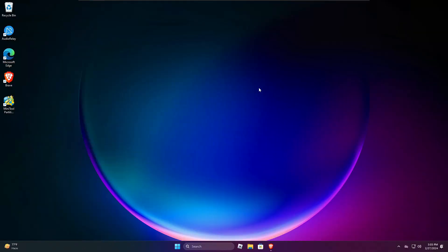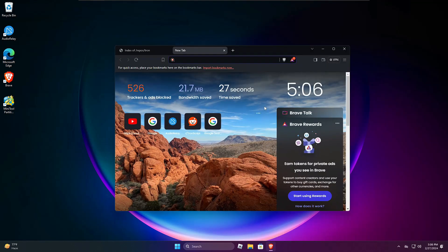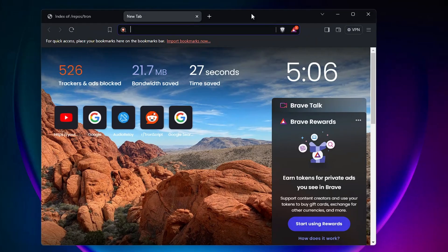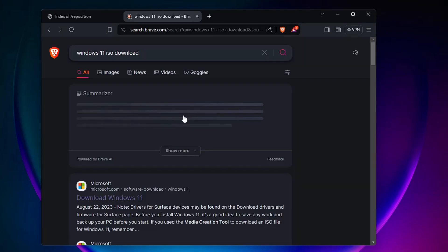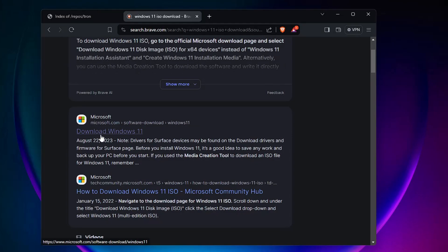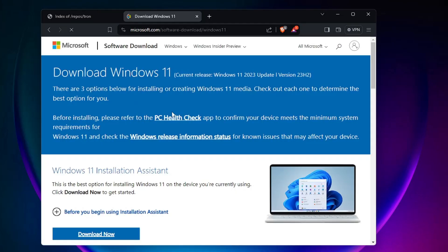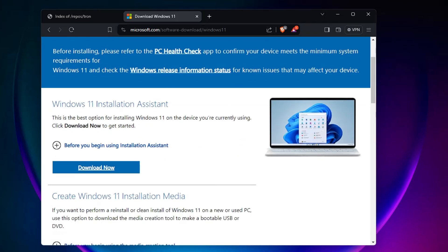What I'm recommending here is that instead of going with the 'Reset this PC' option, you should go ahead and reinstall Windows 10 or Windows 11. To do this properly, bring up your favorite browser. If you are using Windows 11, type 'Windows 11 ISO download' and click on the first Microsoft link that says 'Download Windows 11.' Follow the same instructions if you are using Windows 10.